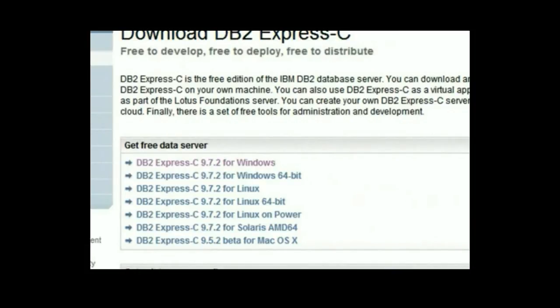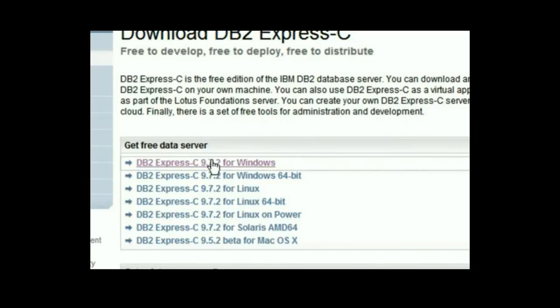Depending on your platform - Windows, Linux, Solaris or Mac - choose the right link. If the name does not include 64 in it, it is normally a 32-bit version. For example, let's pick the 32-bit version of DB2 Express-C on Windows, and I click there.